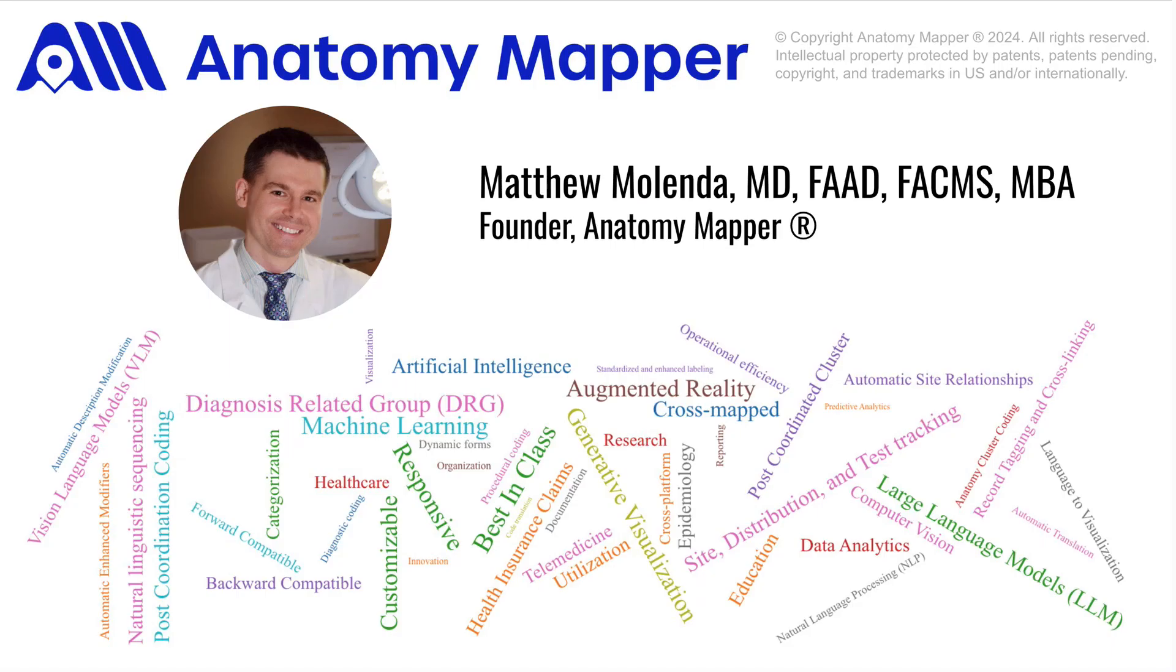We've barely scratched the surface on the capabilities of Anatomy Mapper's medical, language, vision, and mapping models. I can't wait to share more with you soon.